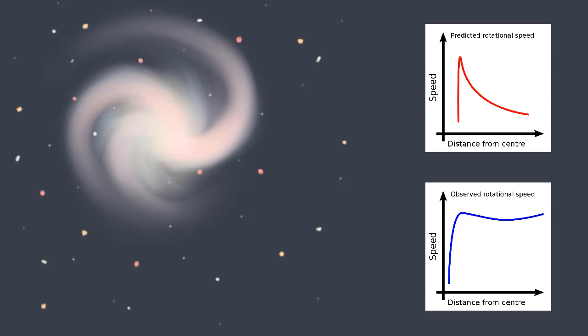According to Newton's law of universal gravitation, we would expect it to be decreasing in speed. If we can see all the matter, then we should be able to predict how it will all move with Newton's law of universal gravitation.